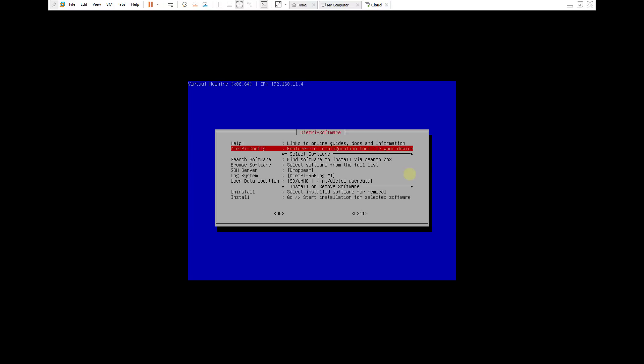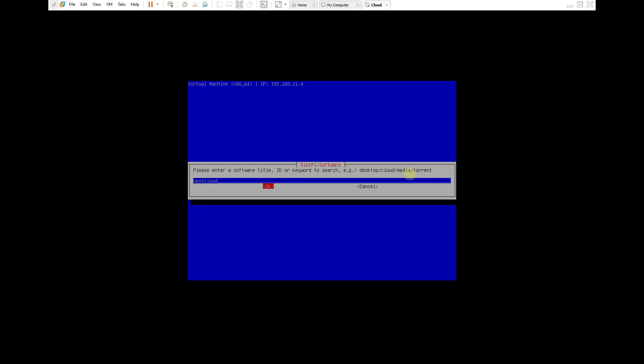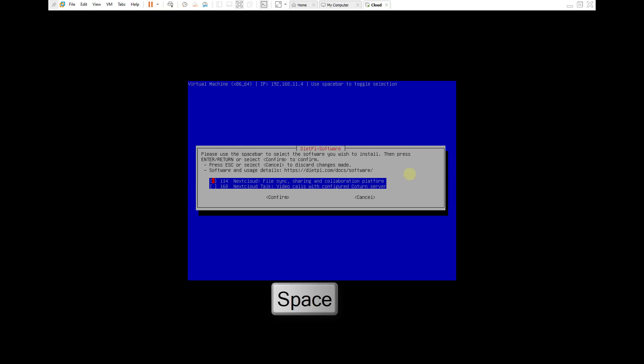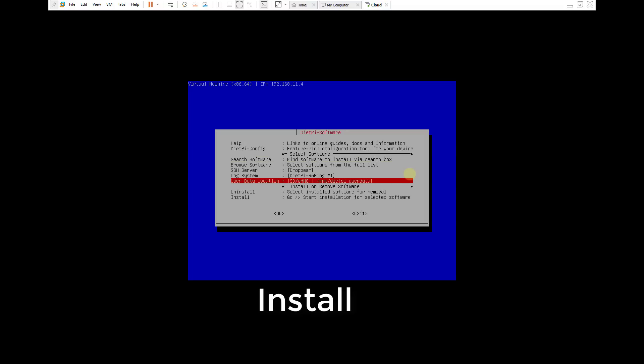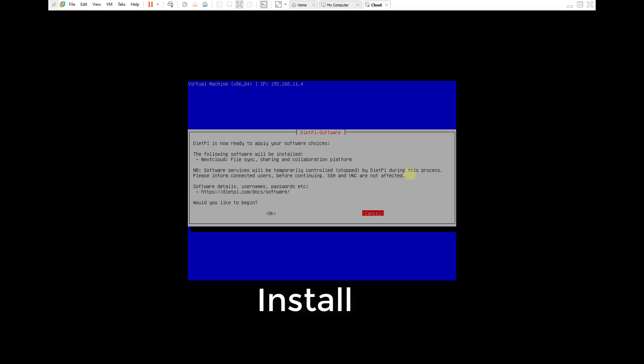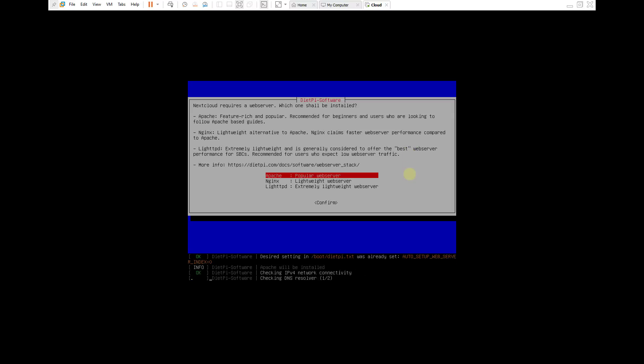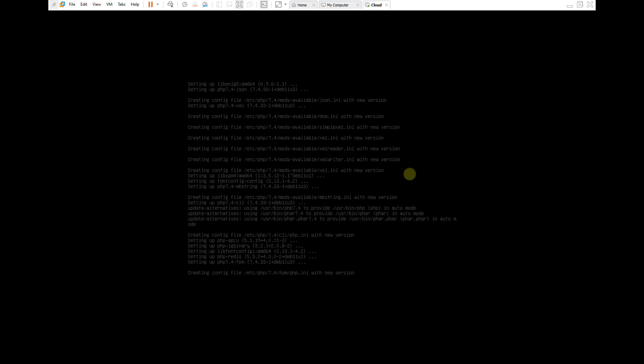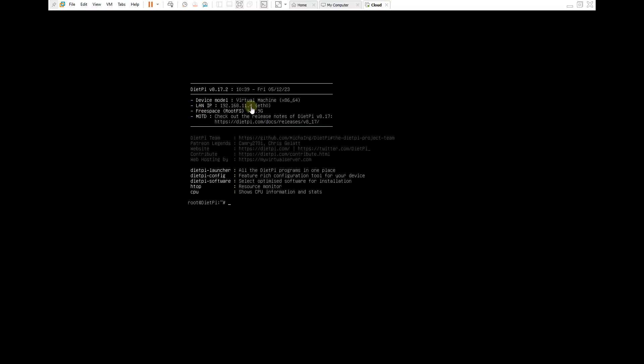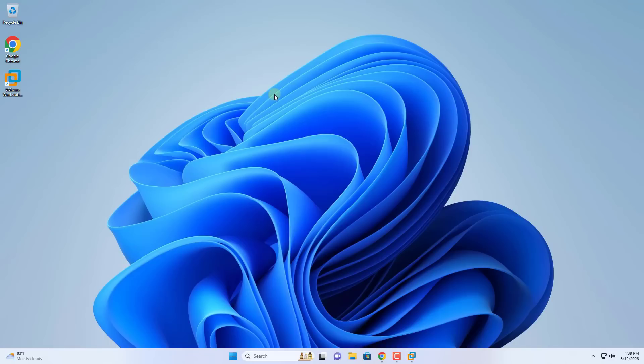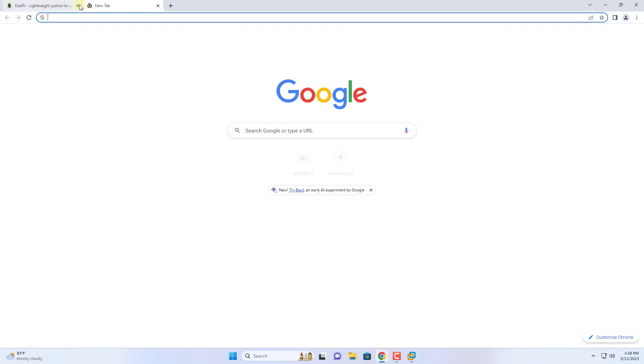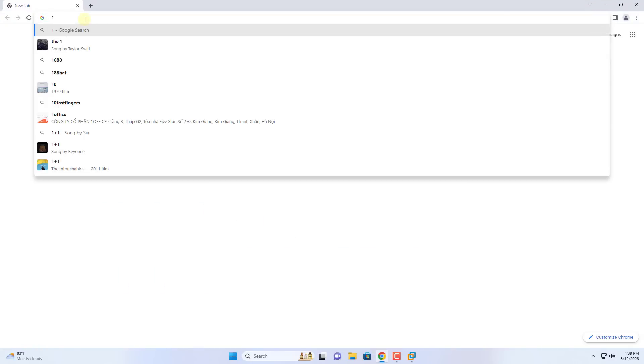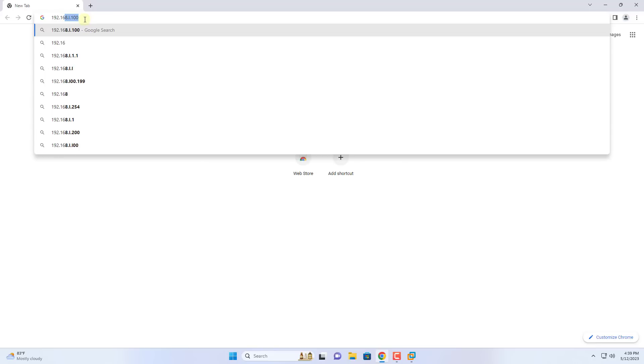As mentioned to build my personal cloud storage I use Nextcloud. So you search for software called Nextcloud and install it. This Nextcloud installation is much simpler than using the command line. Now on Windows 11 you open any browser to access the Nextcloud server using the IP address of the virtual machine.